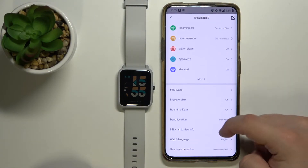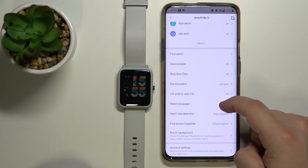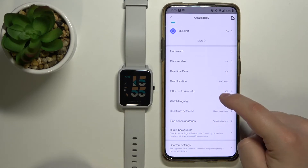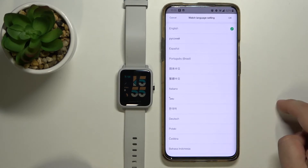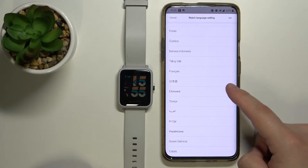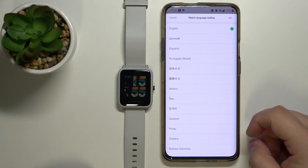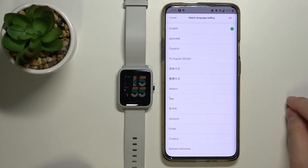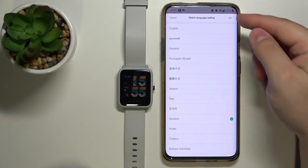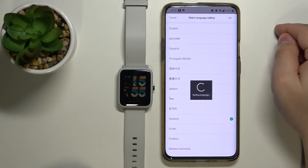Now scroll down and find the option called Watch Language. Tap on it and here we have a list of languages we can apply on our watch. Find the language you'd like to use and tap on it to select it. For example, I'm going to select Deutsch and then press OK to confirm.